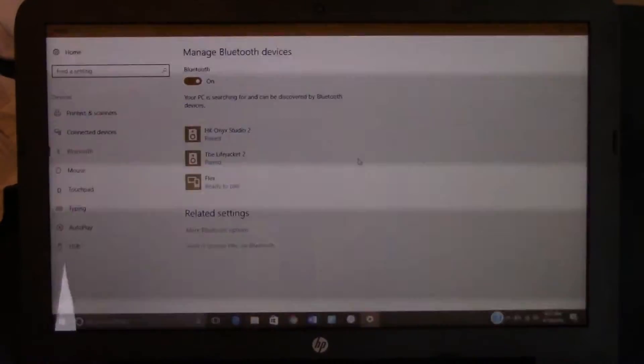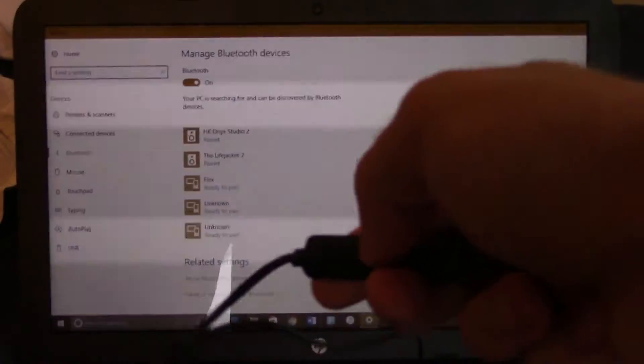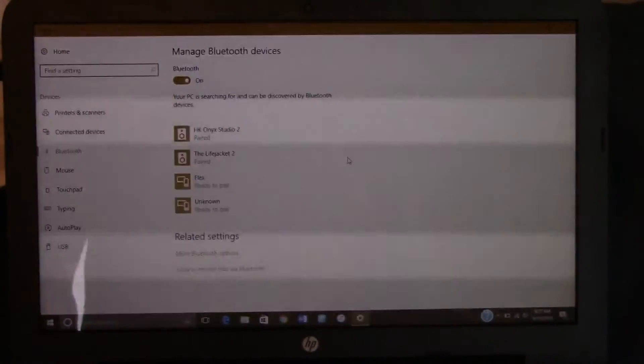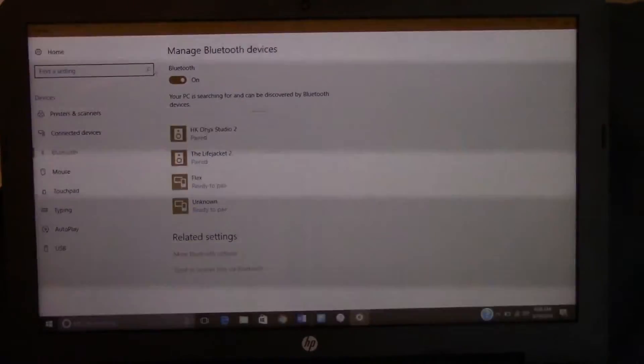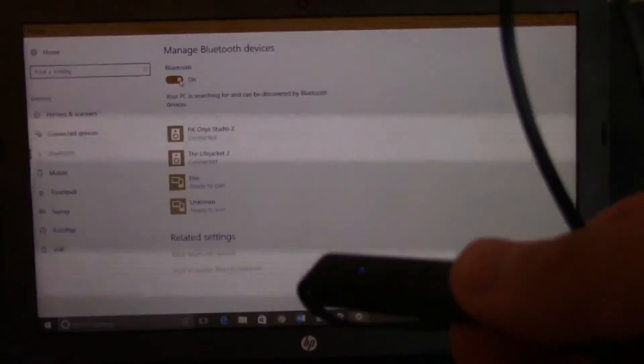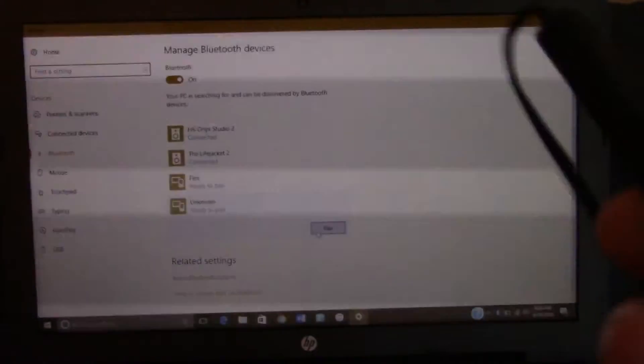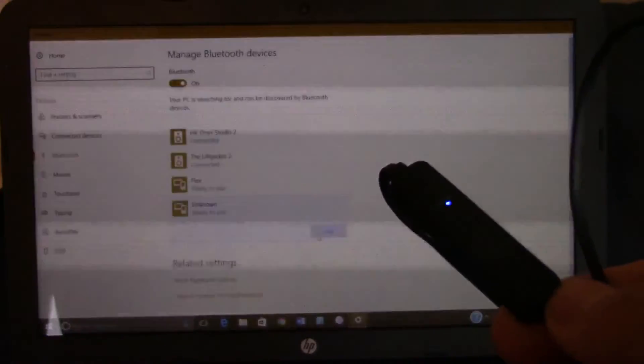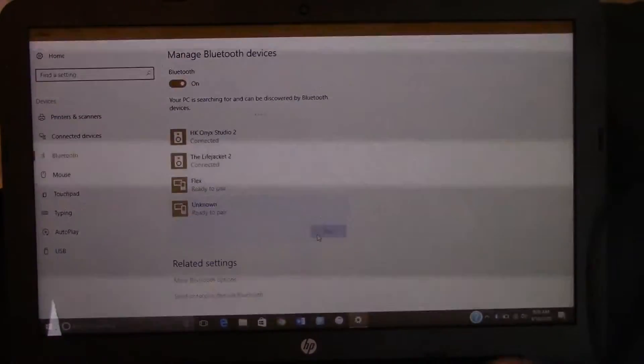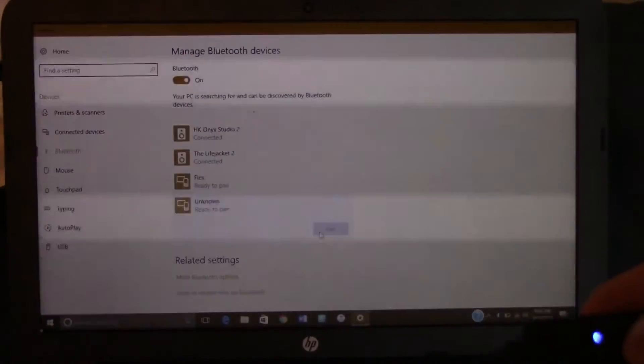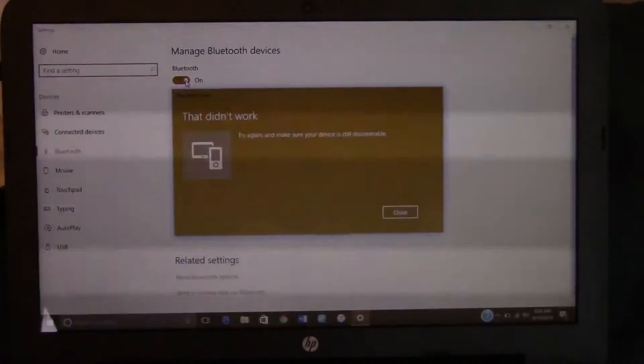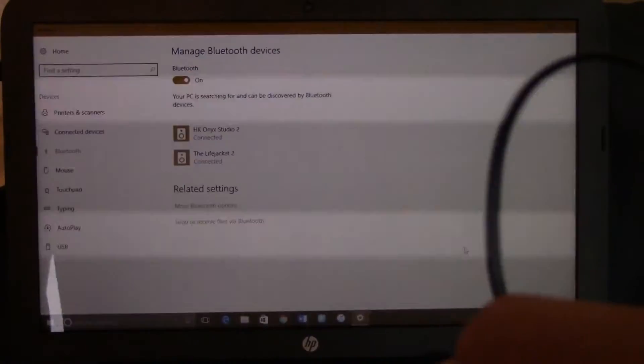What you're going to do is take your adapter, however you pair it, and then as it's doing its little pairing dance, you have to find it. I'm just going to click unknown. Hopefully, that's it. Well, it's doing its little pairing dance. It takes some time. It took me a tiny bit to find it.